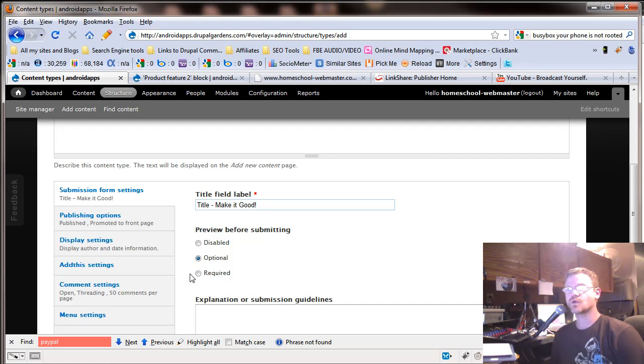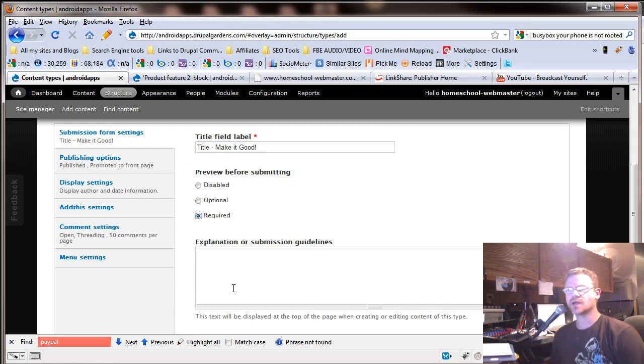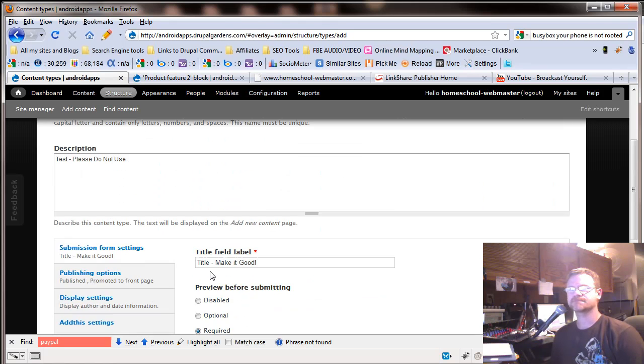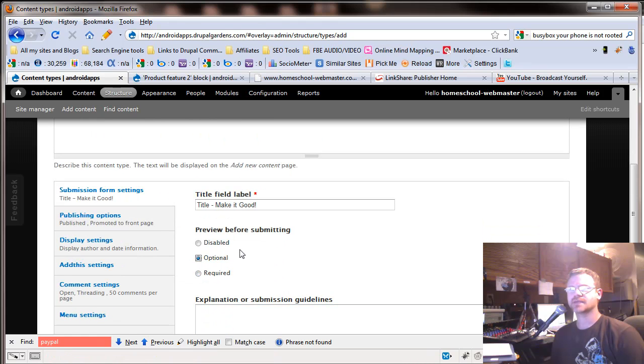Now, under each content type, we're setting up what are the people going to be filling in? First of all, they're going to fill in the title. Make it good. And do we want a preview before submission? That's optional. Or if you want your guys to look at it, make sure it looks good before they submit it, push required.